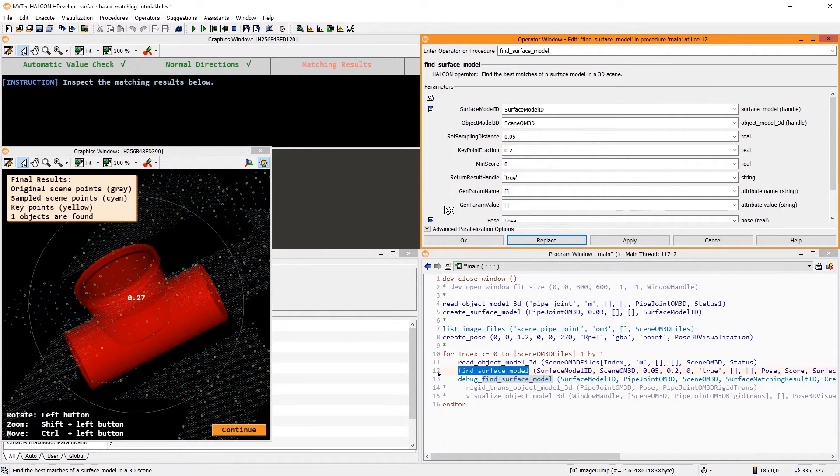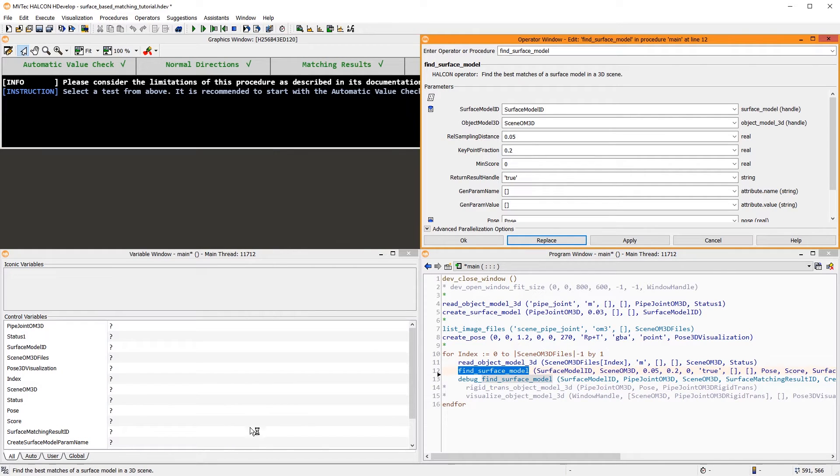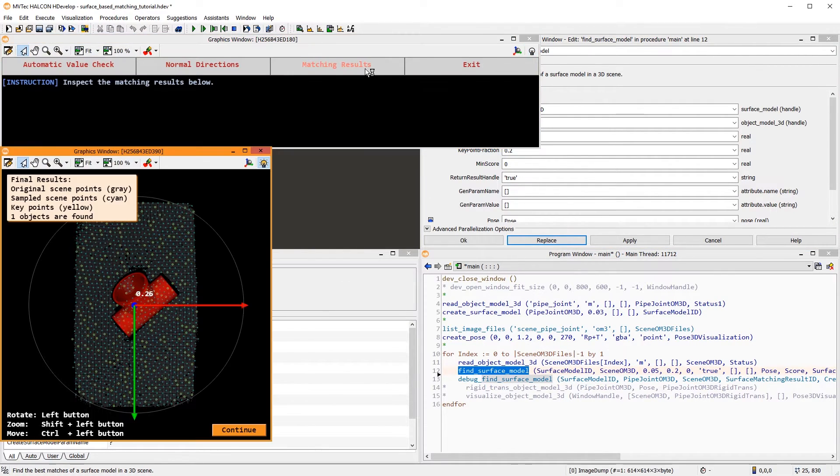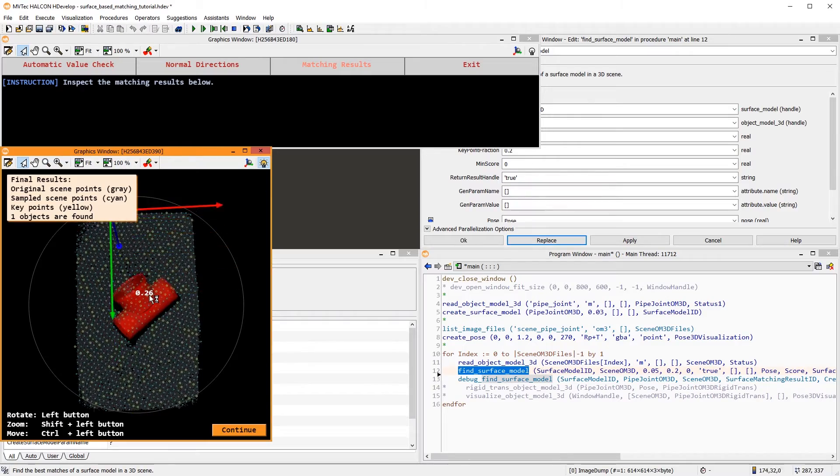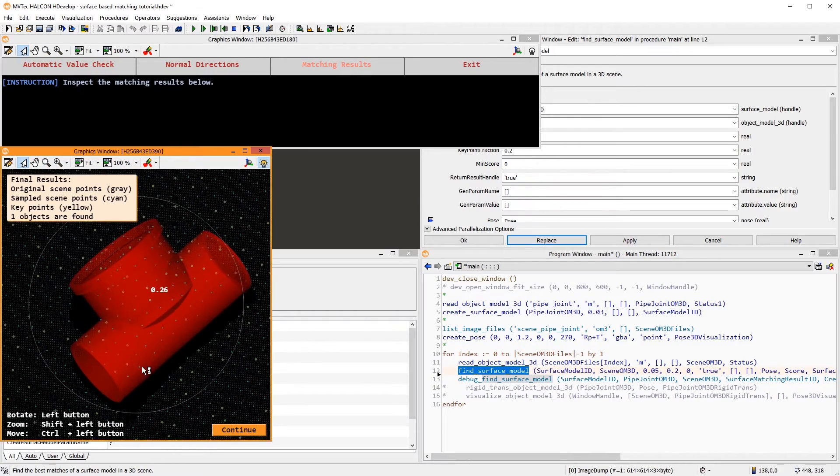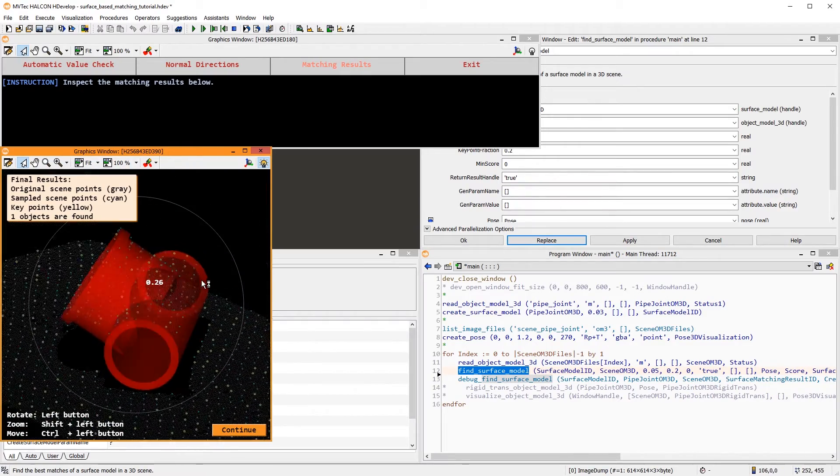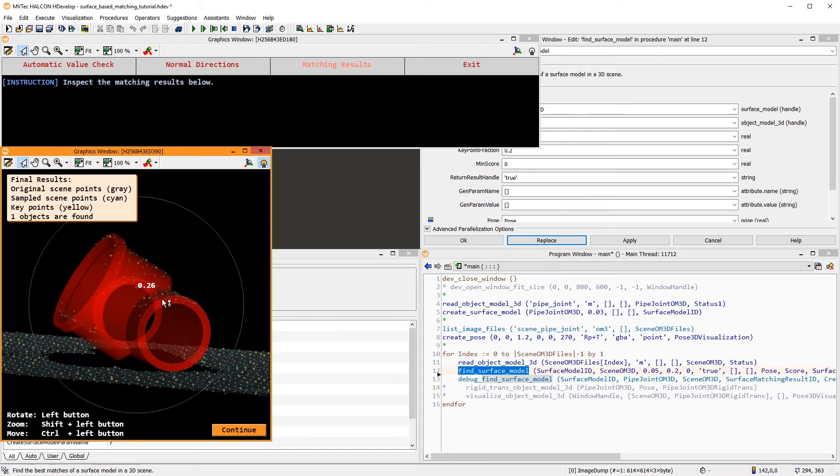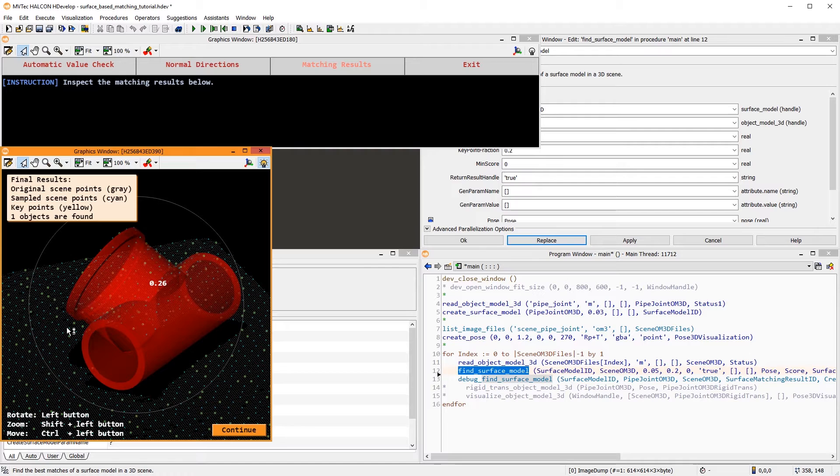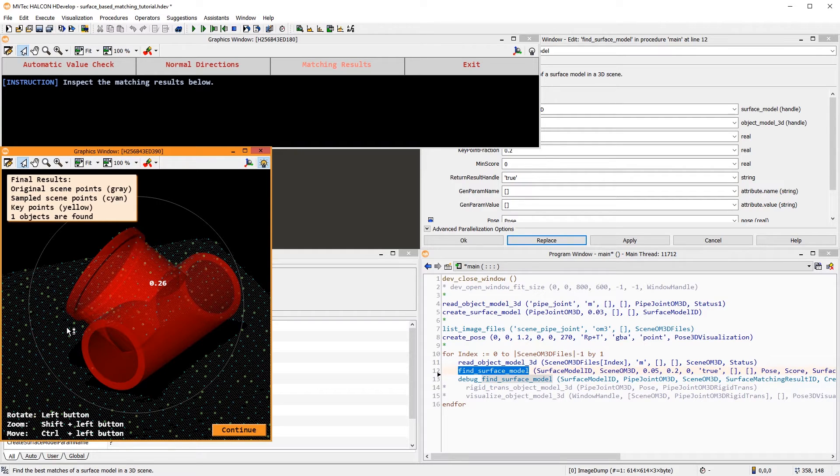One last remark about the score of surface-based matching. For example, in this 3D scene, the model is found very well. However, the score is quite low. By default, the score represents the approximate fraction of the object's surface that is visible in the scene. Thus, the maximum achievable score here is 0.5, since only half the object can be seen at once from any viewpoint.